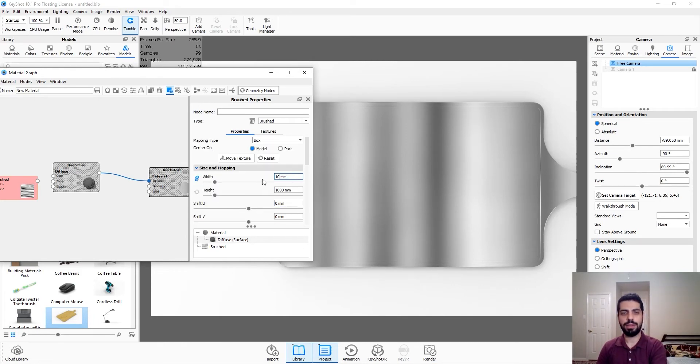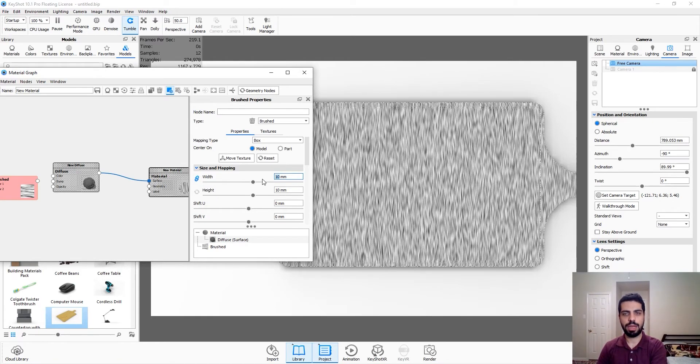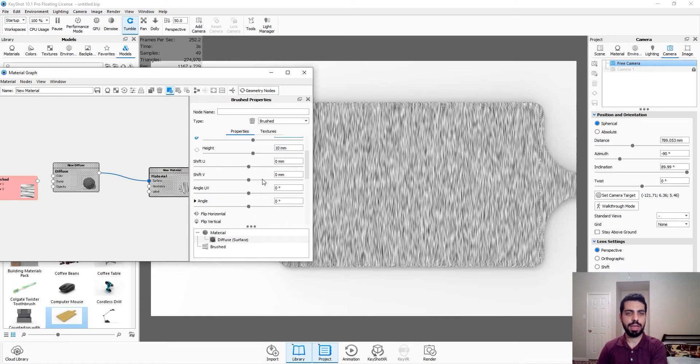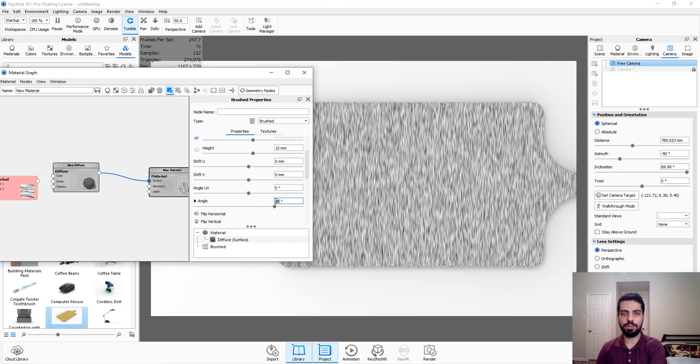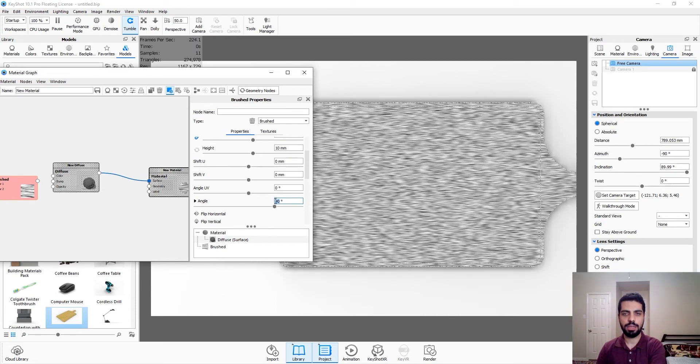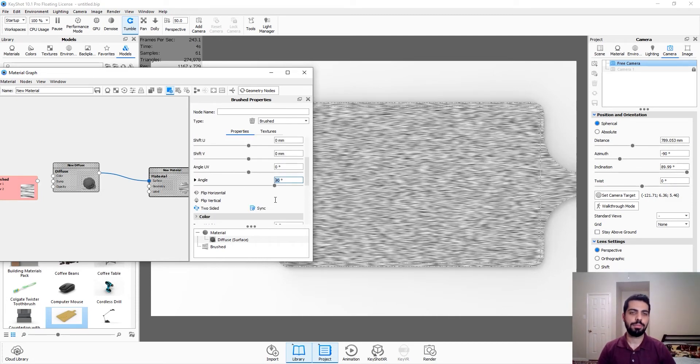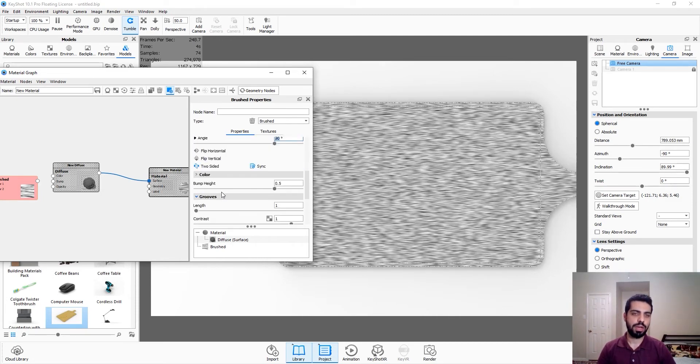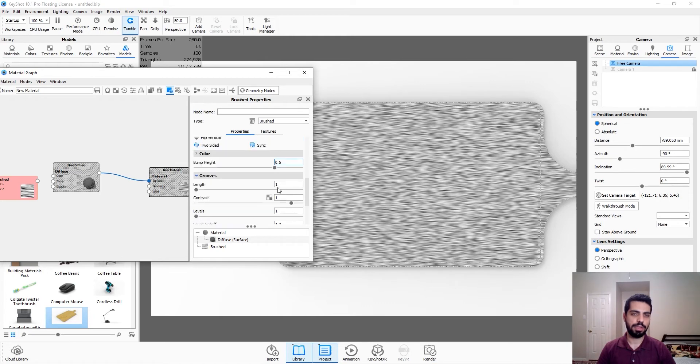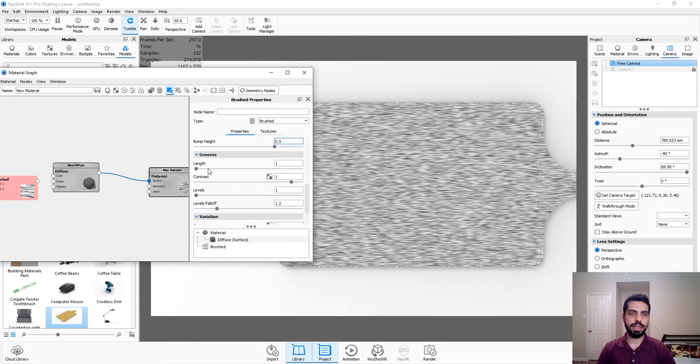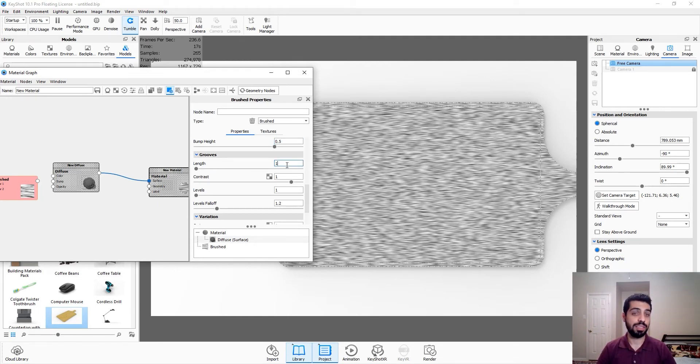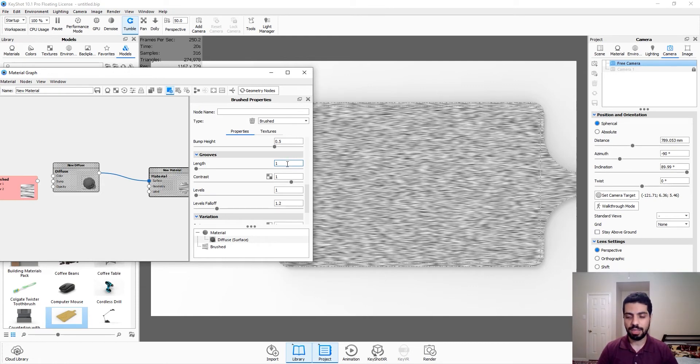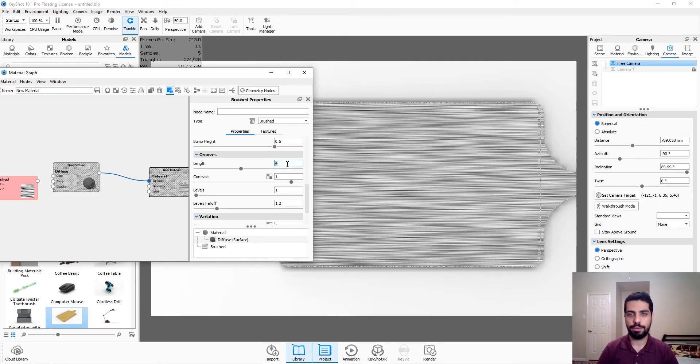First thing, we're going to scale it down. Let's do 10. I think 10 is good. And then we want to rotate it to the other side. So we're just going to change the angle to 90. I believe it's good. We can change it later. Two-sided bump height, that's fine. And we're going to have to change the length of these brush strokes.